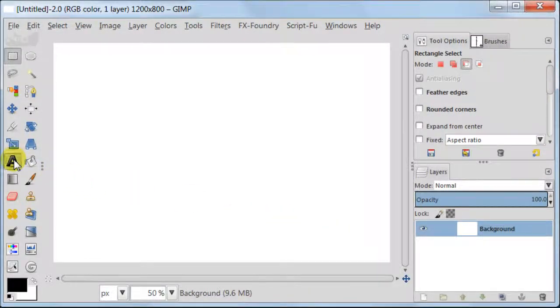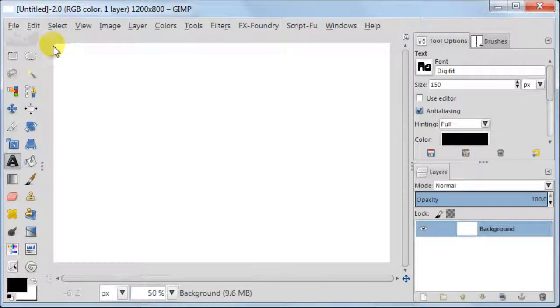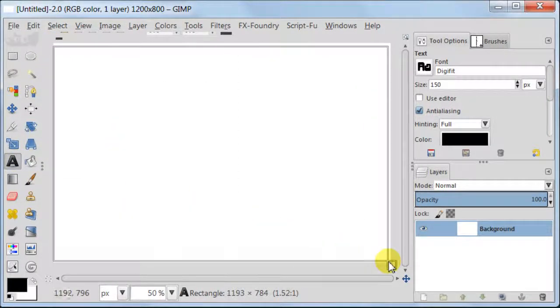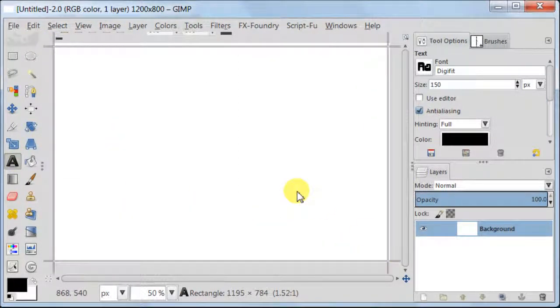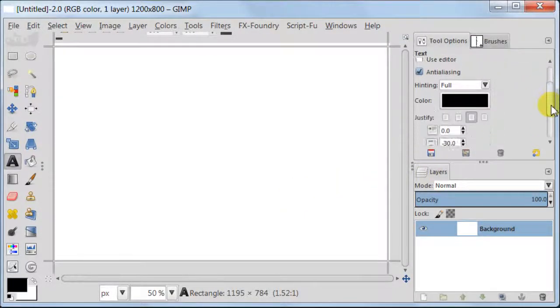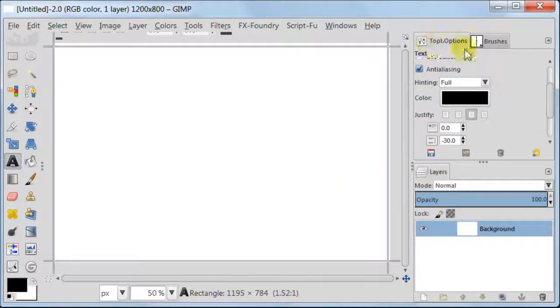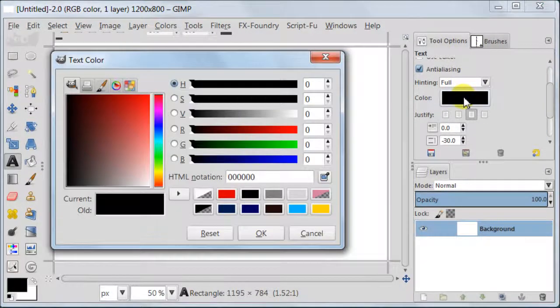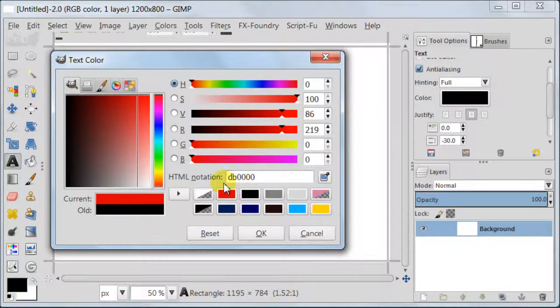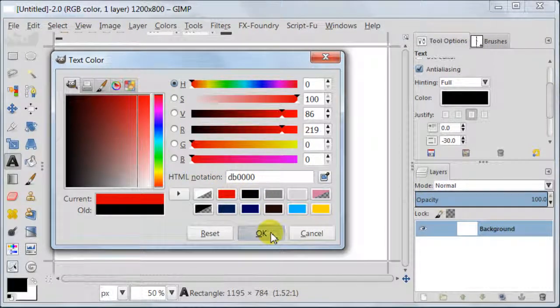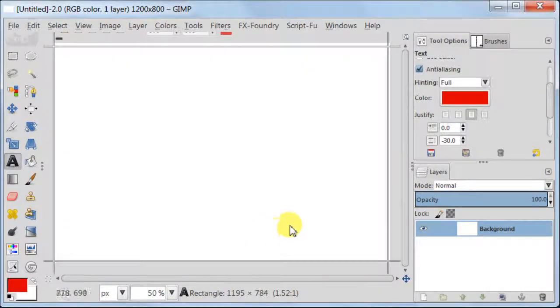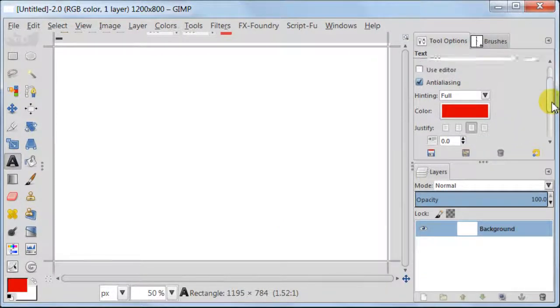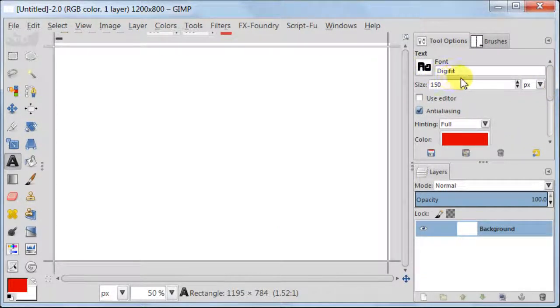Take Text tool and drag a rectangle from one corner to another. Next go to Tool Options and in Color set your color to red. Just enter the numbers you can see on the screen. For this tutorial I have chosen font which is called DigiFit. It comes with GIMP 2.8.